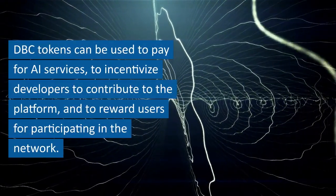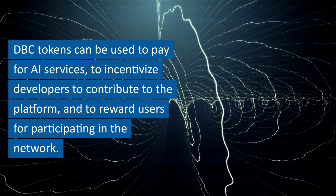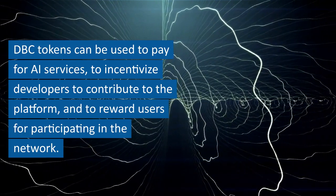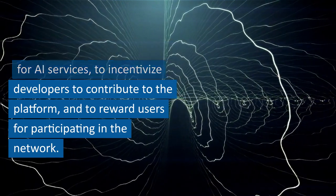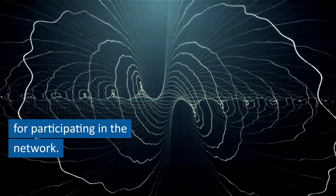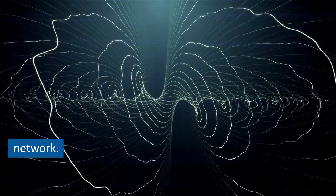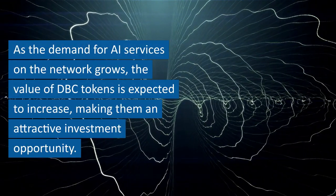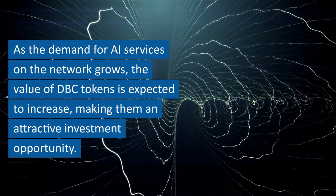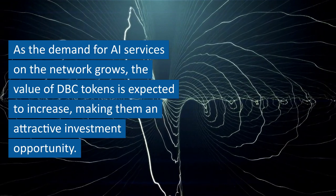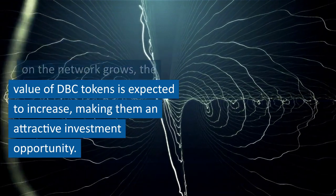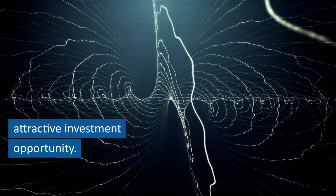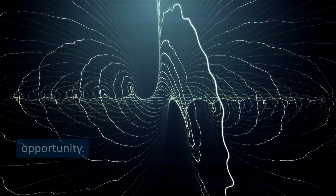DBC tokens can be used to pay for AI services, to incentivize developers to contribute to the platform, and to reward users for participating in the network. As the demand for AI services on the network grows, the value of DBC tokens is expected to increase, making them an attractive investment opportunity.